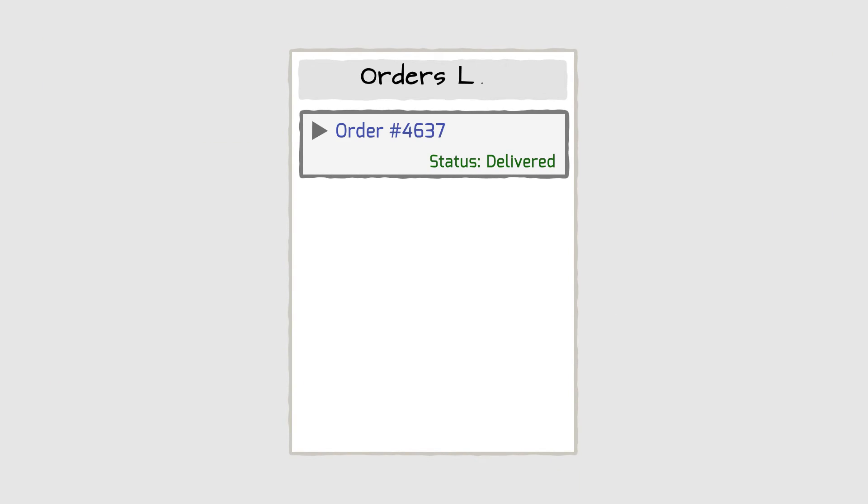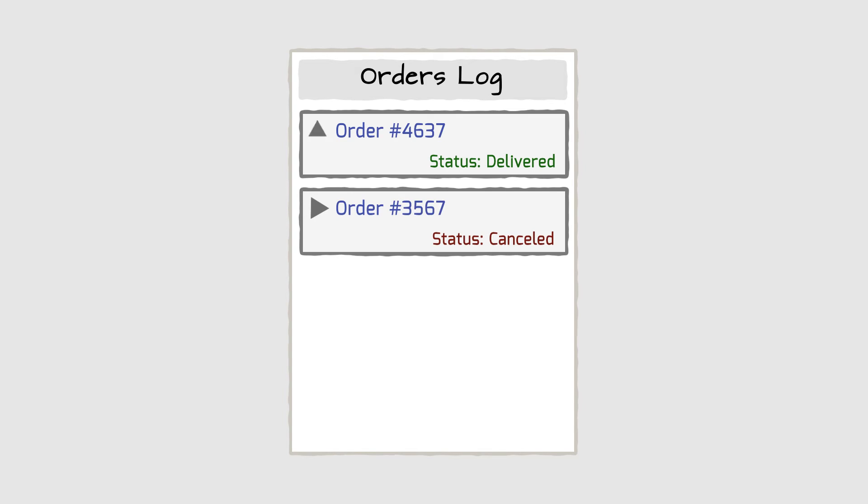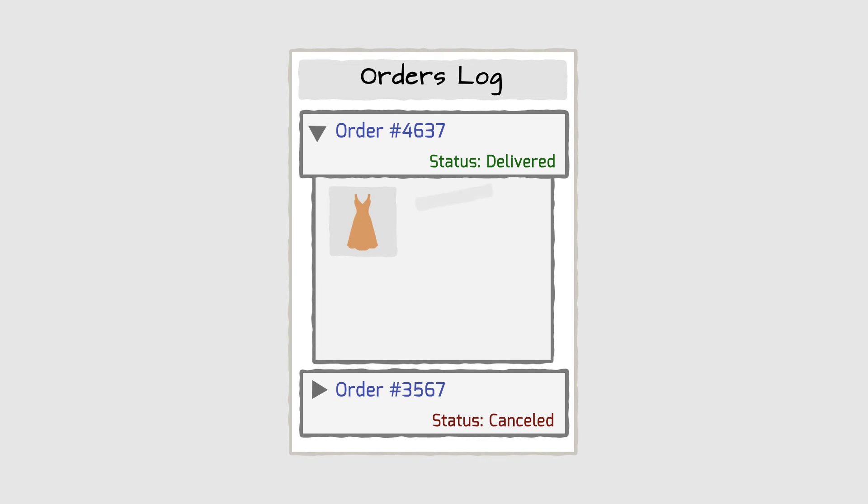HubTalk also gives you direct access to clients' purchase history log. This way, you'll know if he's a loyal customer, what kind of products he's bought, or how many orders he cancelled.